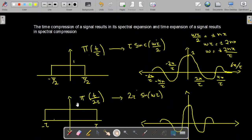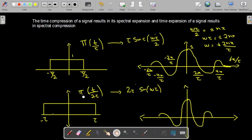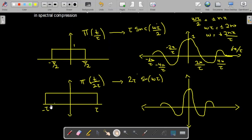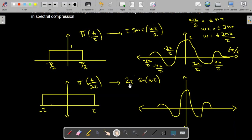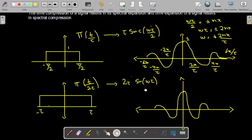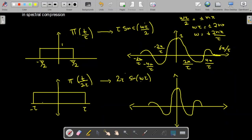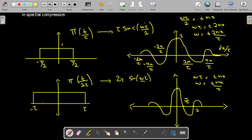Now if we expand the signal in the time domain — for example a rectangular function with width 2τa (twice the original) — its Fourier transform becomes 2τa·sinc(ωτa). To find the zero crossings, we equate ωτa = ±nπ, giving ω = ±nπ/τa. So the first crossing is at π/τa, the second at 2π/τa, and the third at 3π/τa, with corresponding negative values.